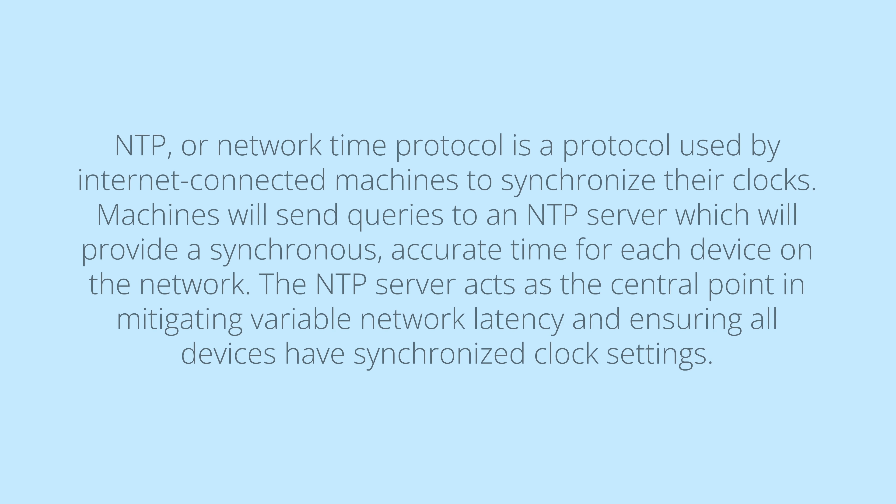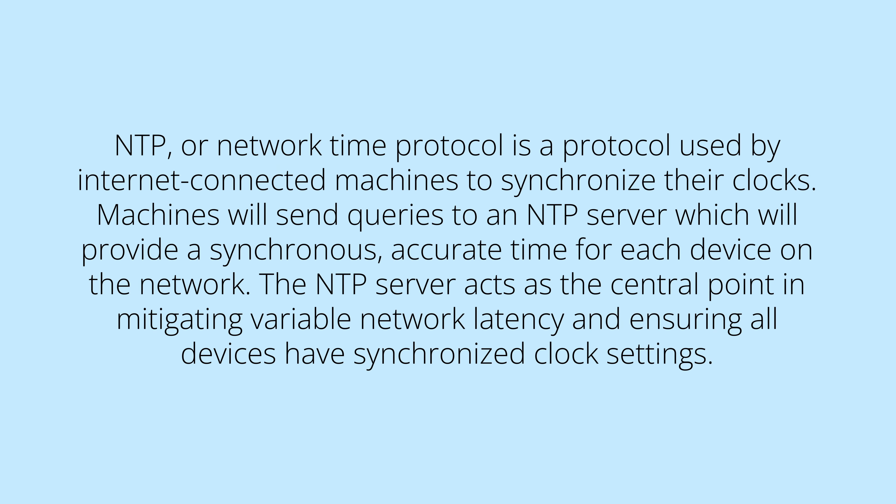Before we begin, let's first explain what NTP traffic is. NTP, or Network Time Protocol, is a protocol used by internet-connected machines to synchronize their clocks.